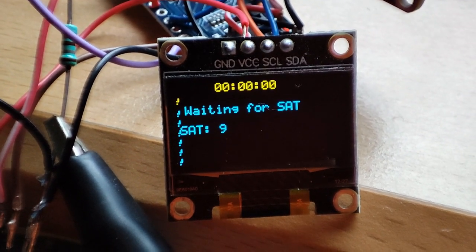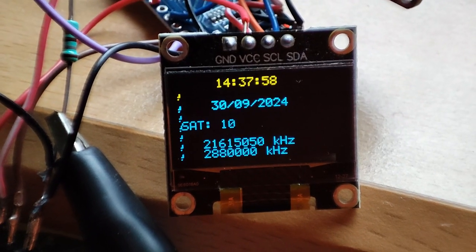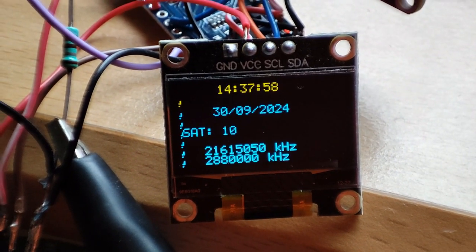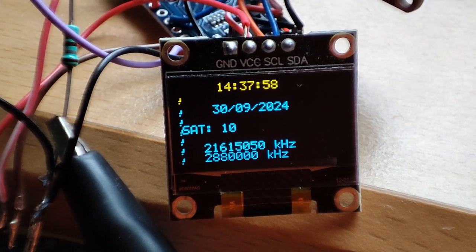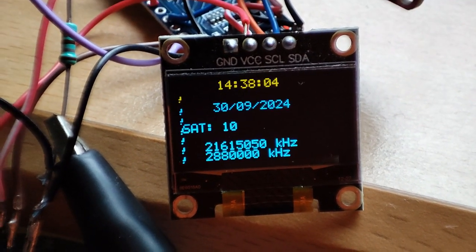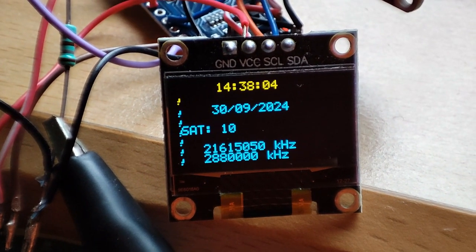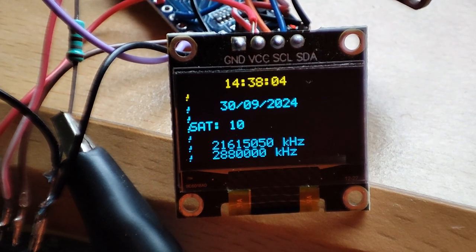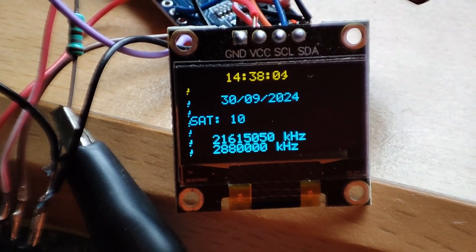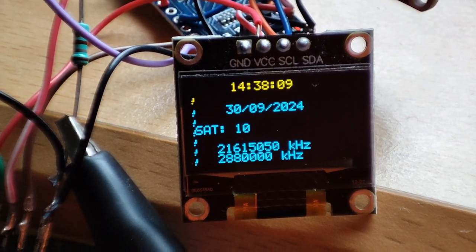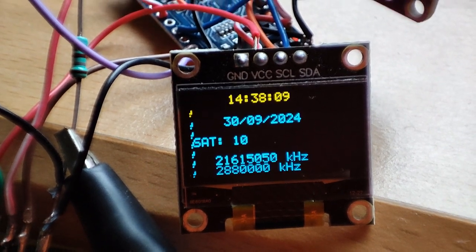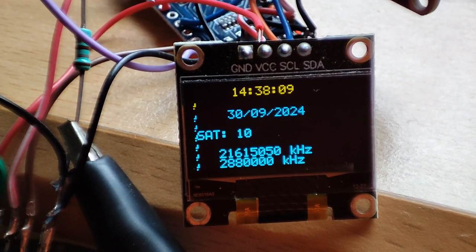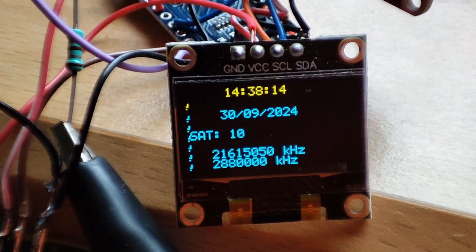And I only reset the Arduino. The GPS PCB can take some time before it receives satellites. In this case it receives 10 satellites, but it can take a few minutes before satellites are received.